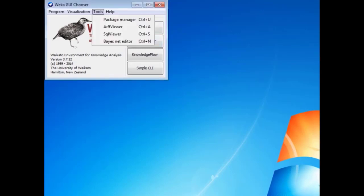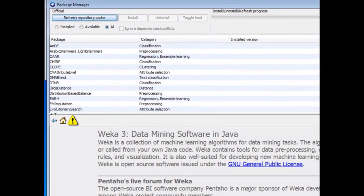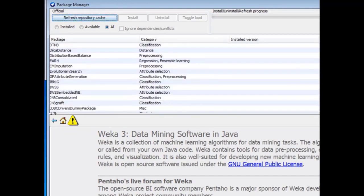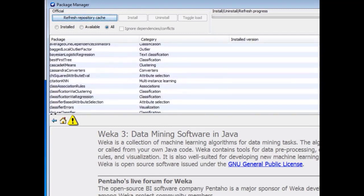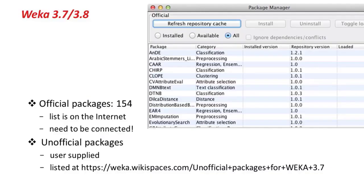Here's the Package Manager — it goes to the Internet to fetch the package list. You can see all the packages: there's one for Arabic stemming, one for the CLOPE Algorithm, one for Evolution Research, and many more. There are currently around 154 official packages. This package list is on the Internet, so you need to be connected. As well as official packages, there are unofficial user-supplied packages listed at a separate URL.